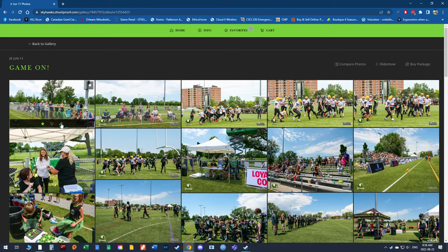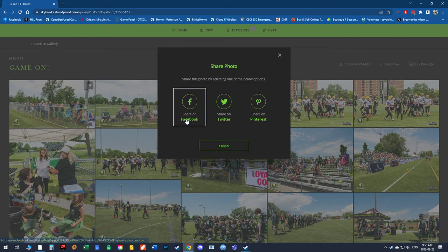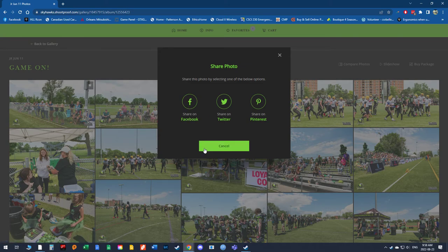If you share the pictures, it's just as simple as doing this — click on the share and you can share to Facebook. It'll go directly from the gallery to your Facebook page and you can share them.